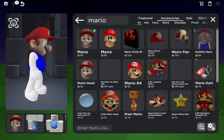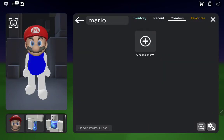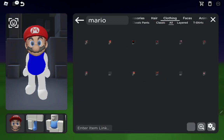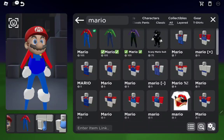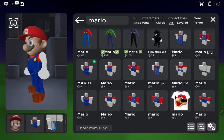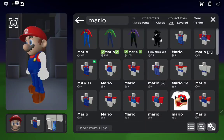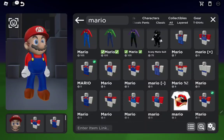I'm gonna choose this one. Next you're gonna want to go to Clothing and search Mario. I'm gonna take this, and yeah, take this too.